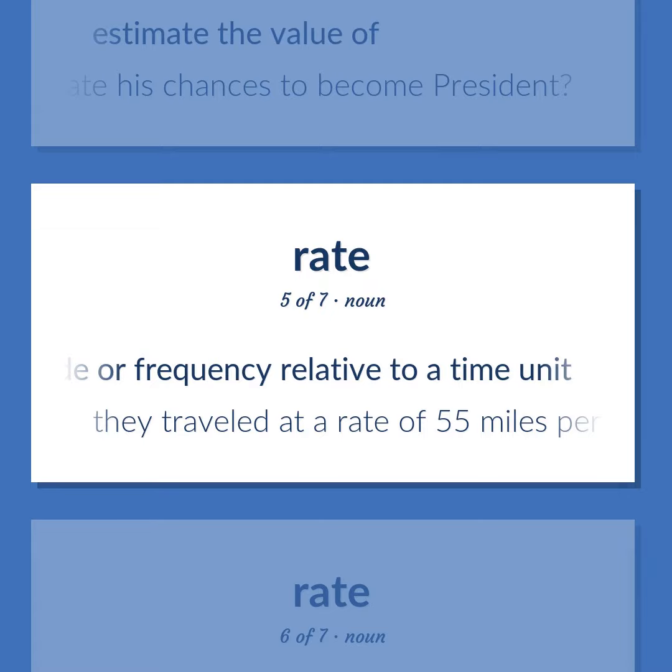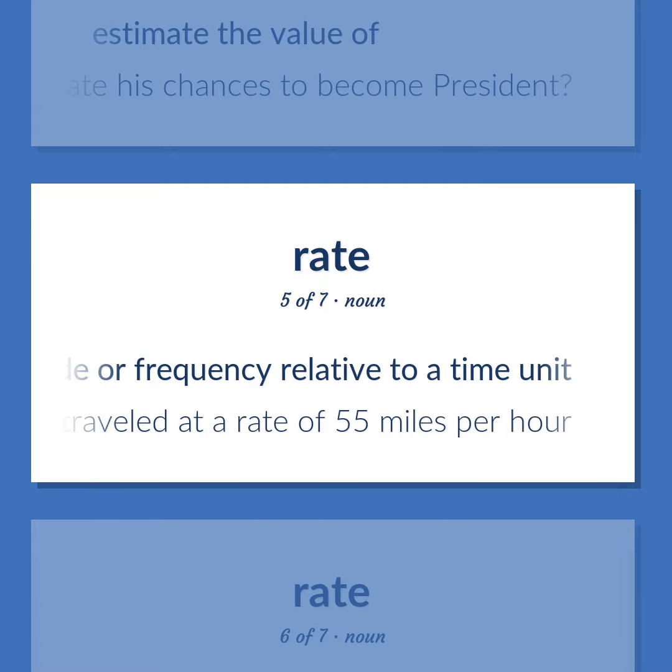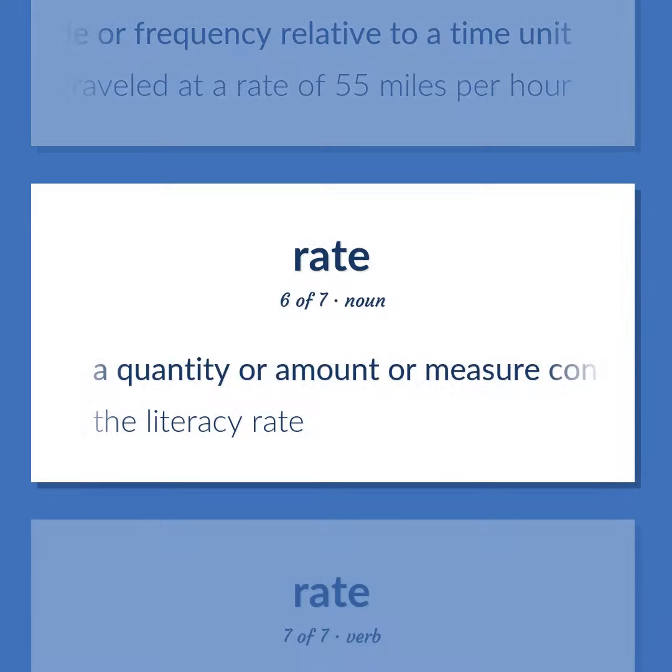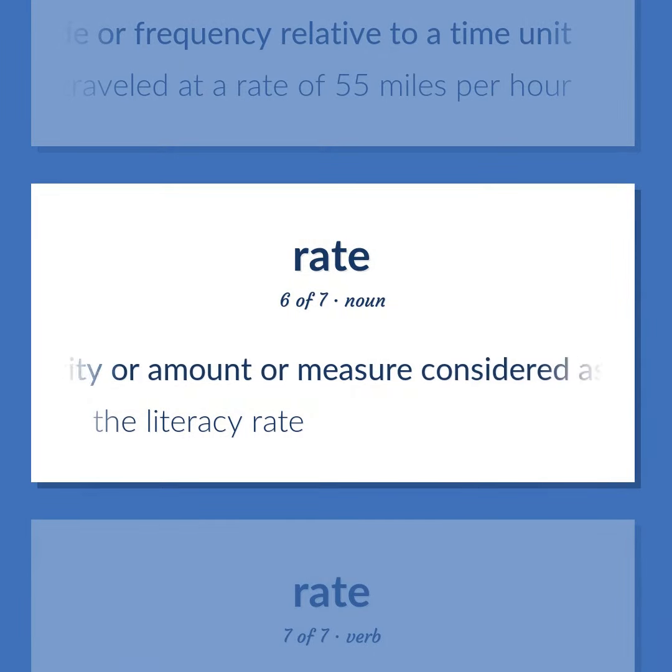Estimate the value of. How would you rate his chances to become president?